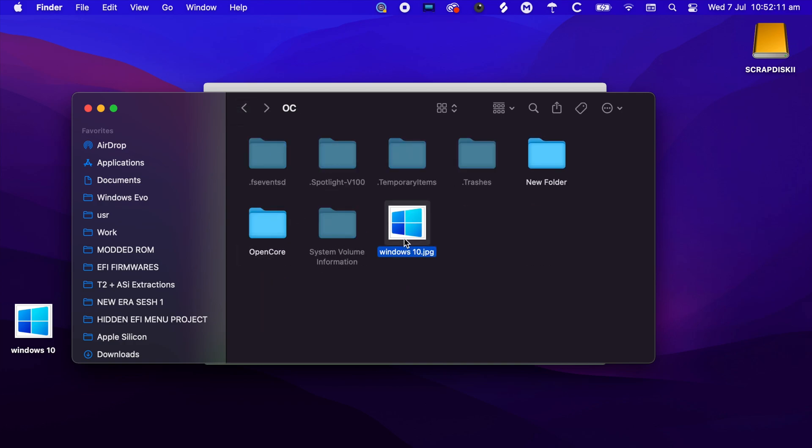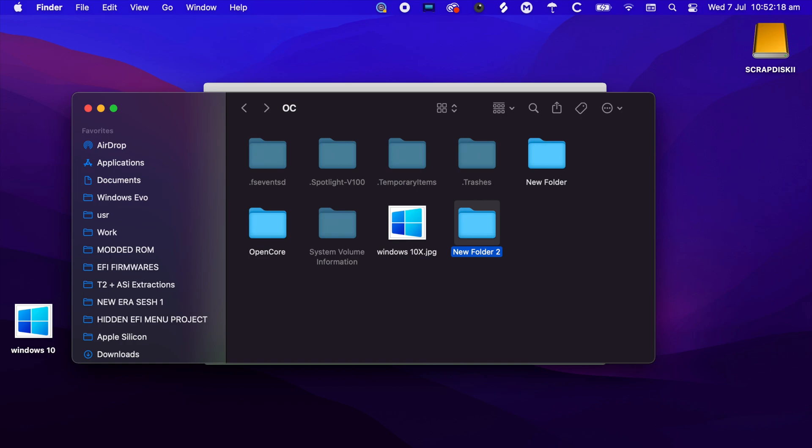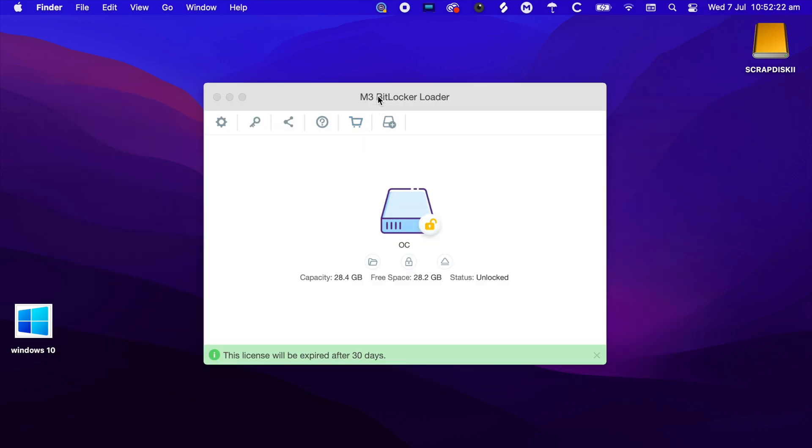You can easily rename any file and folder as you wish. That's about it. That was a demonstration of the M3 BitLocker Loader. If you have any questions, leave them in the comment section. Thank you all for watching, and see you all in my next video.